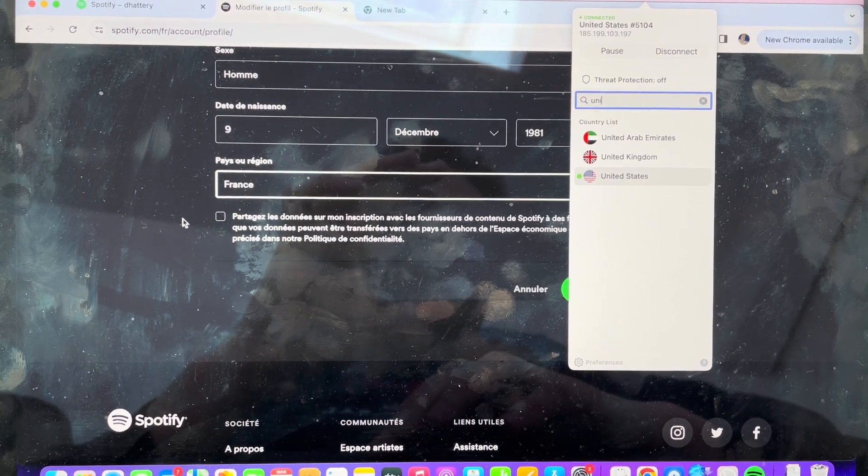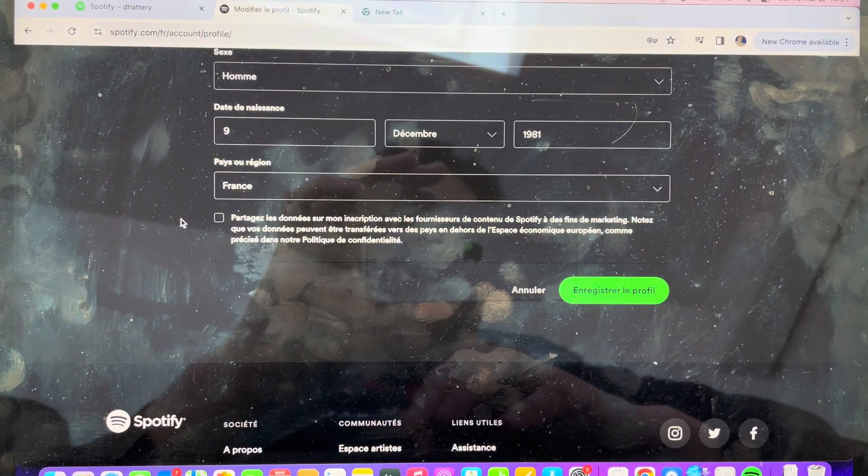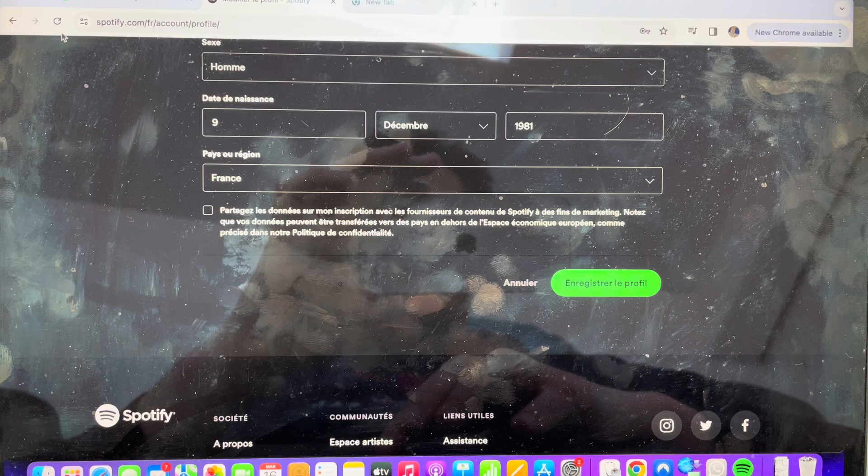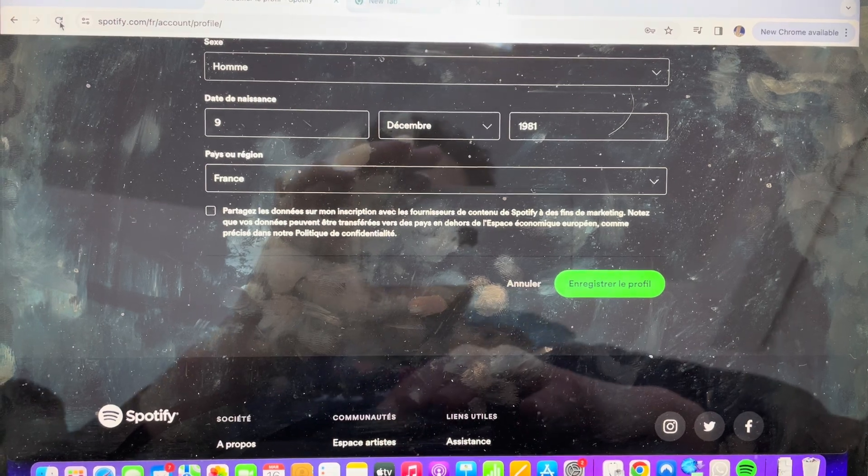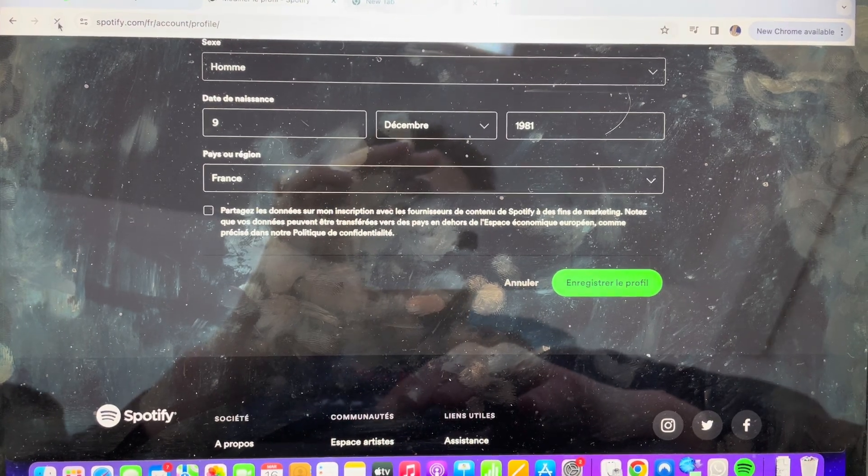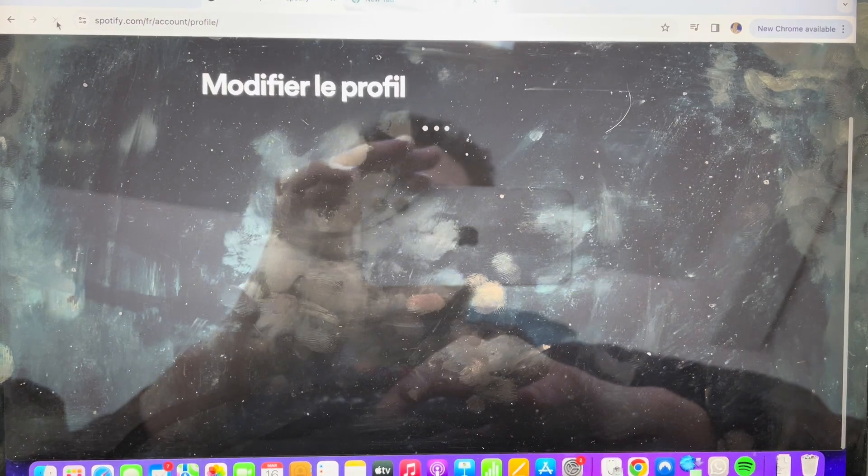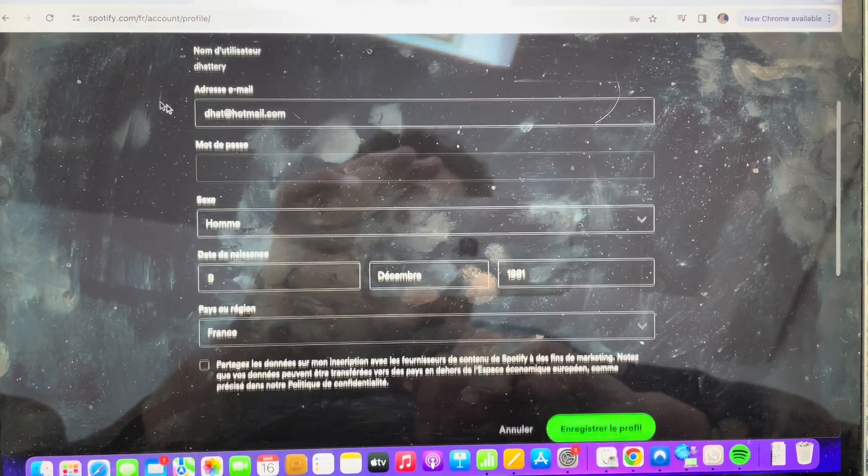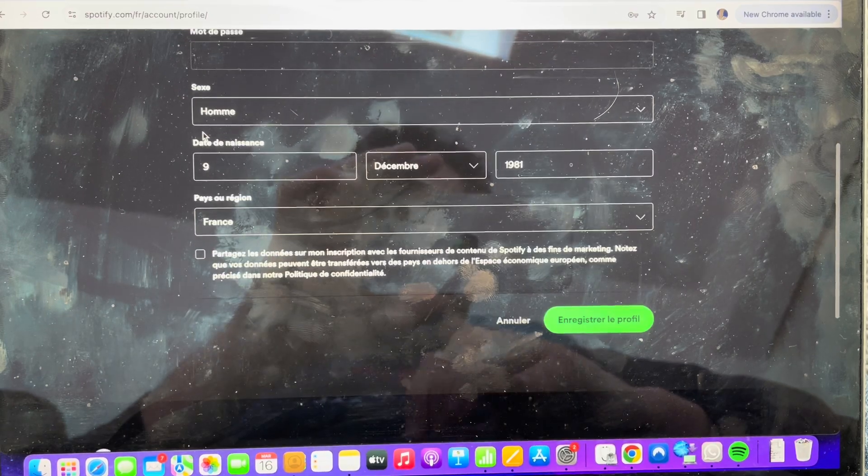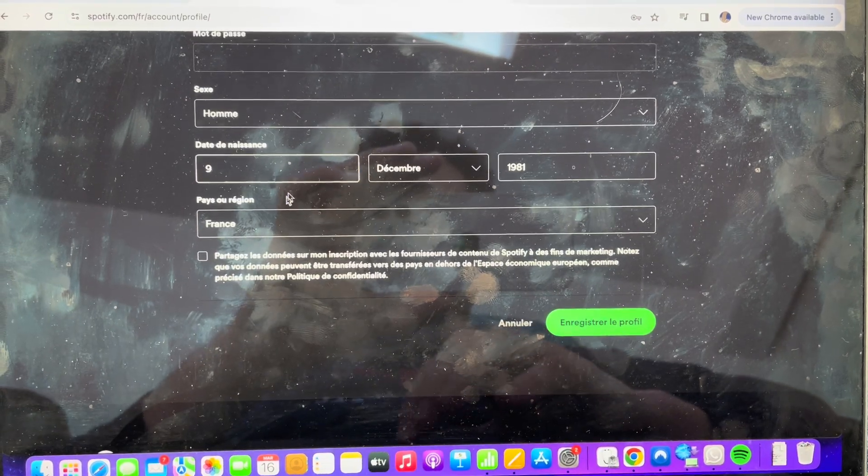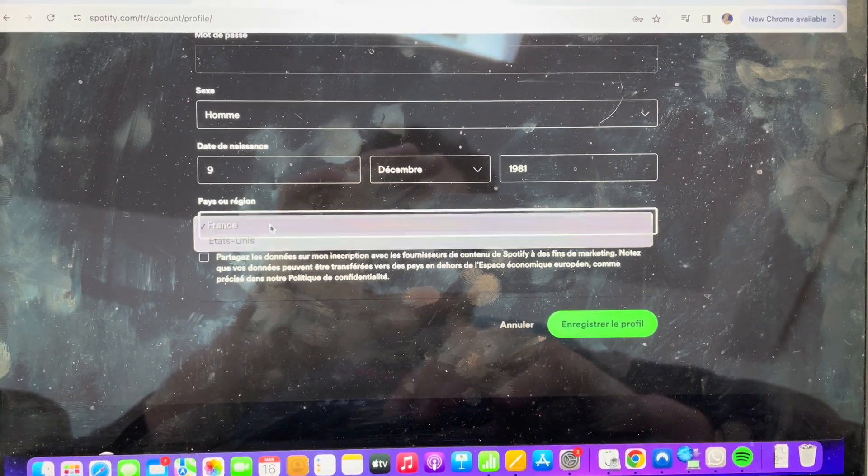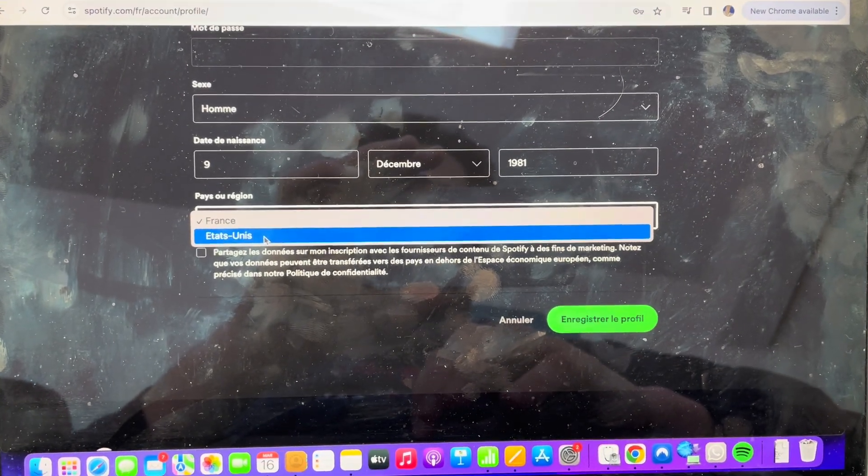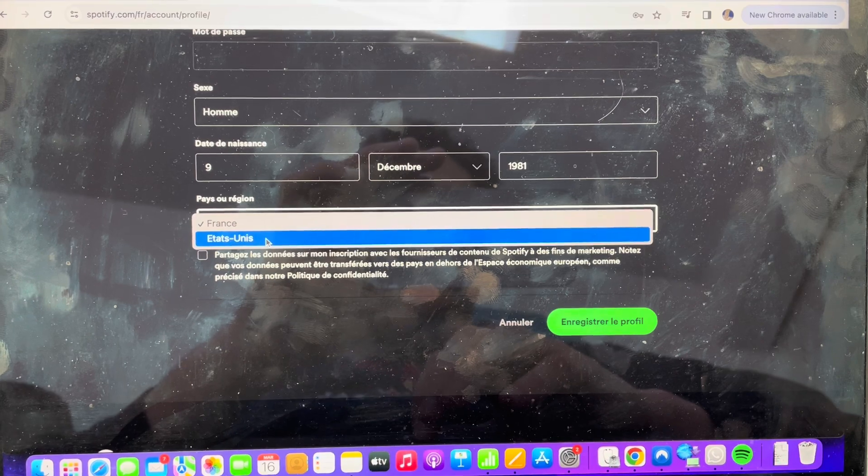And once I'm connected to the US, now I'm on the US VPN. If I refresh this page and go down to change the region, now I have the option to change it to the United States.